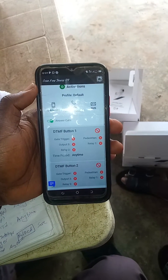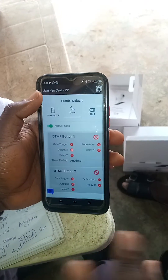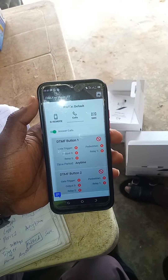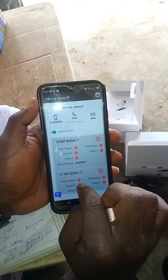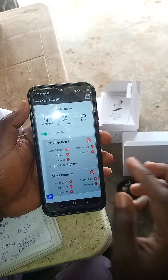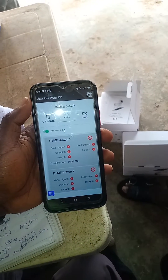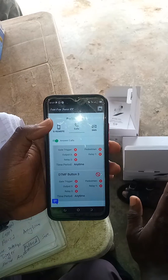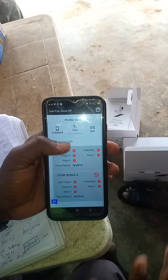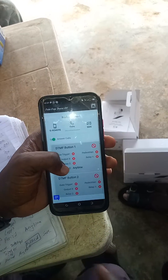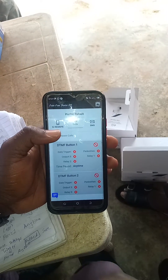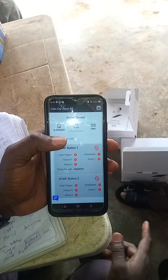You call it DTMF, or Dual-Tone Multi-Frequency. So I can set it as press 1 to trigger the gate, press 2 to open the gate for pedestrians, press 3 to close the gate. But the disadvantage of this is that not all network providers allow DTMF on their network.